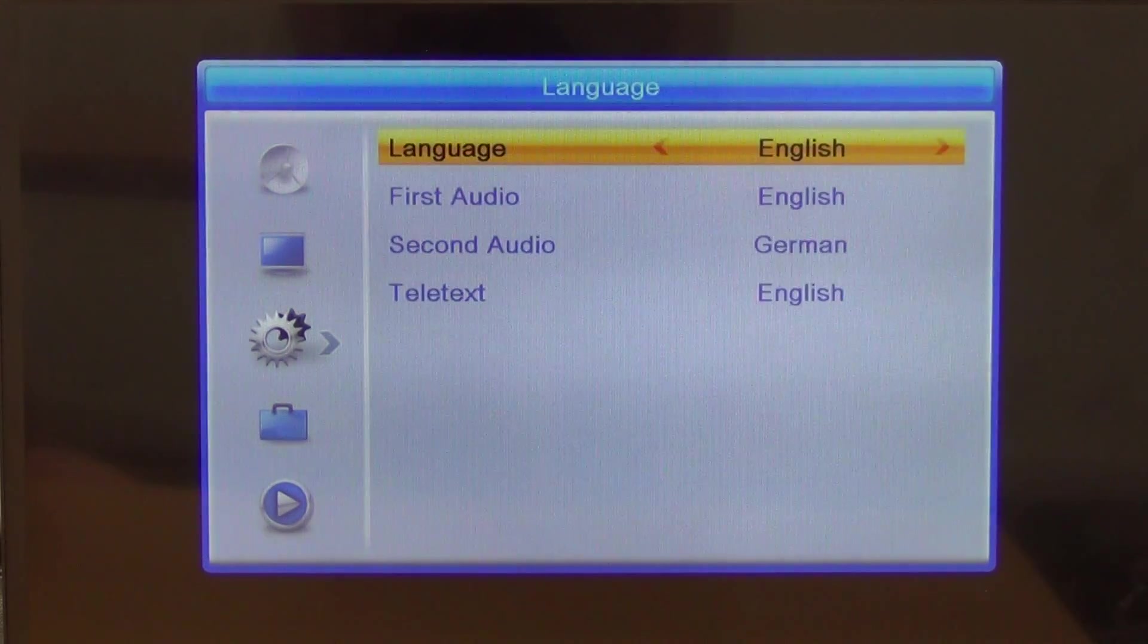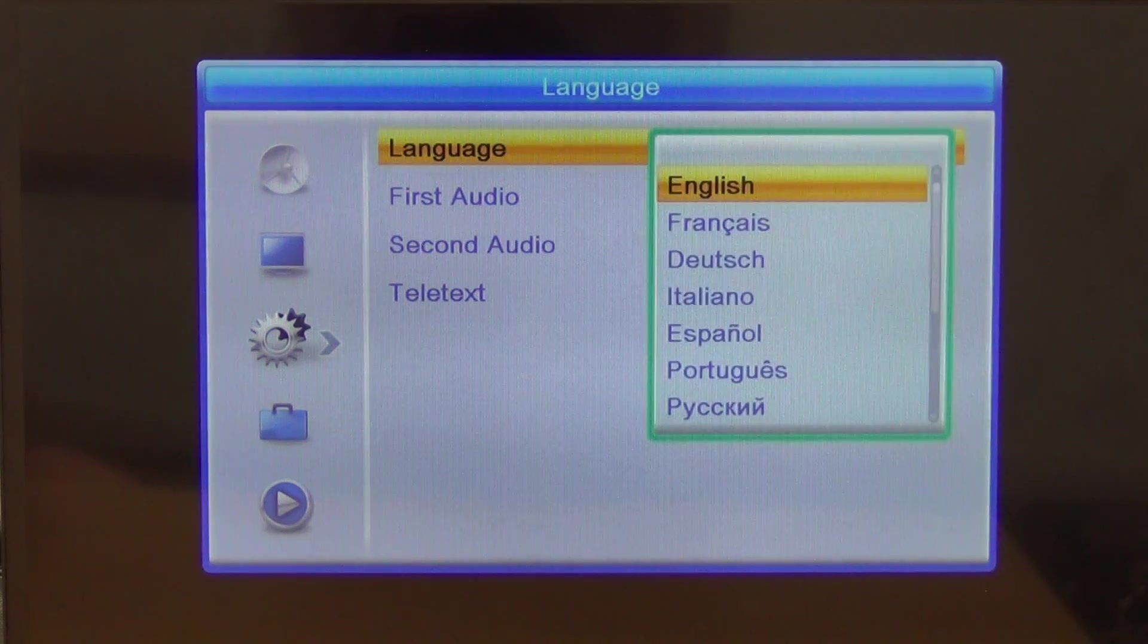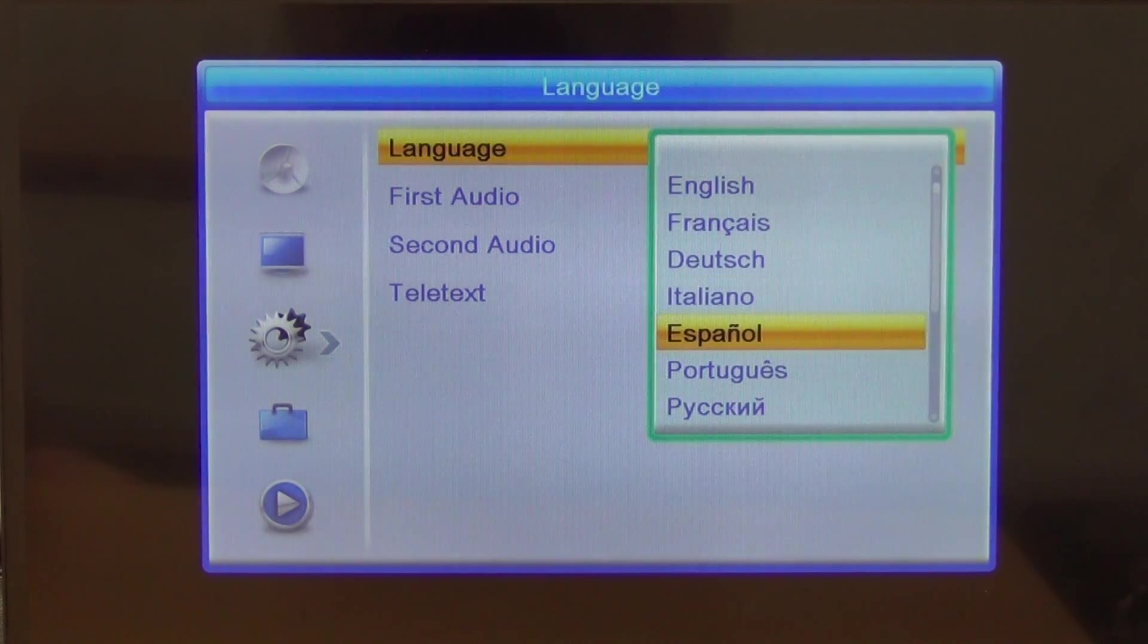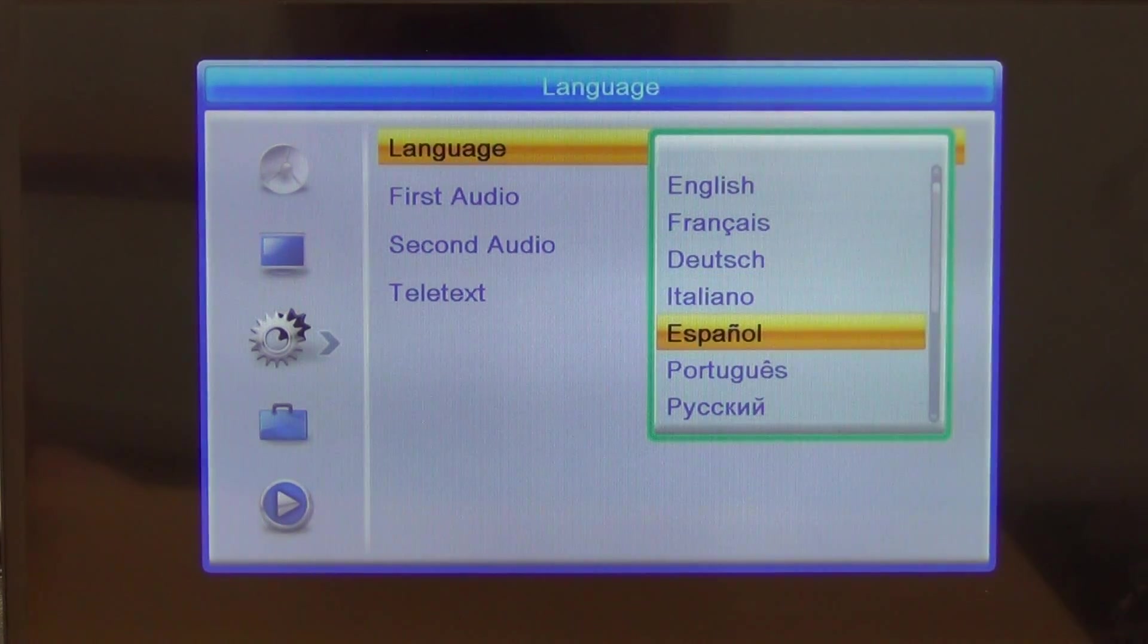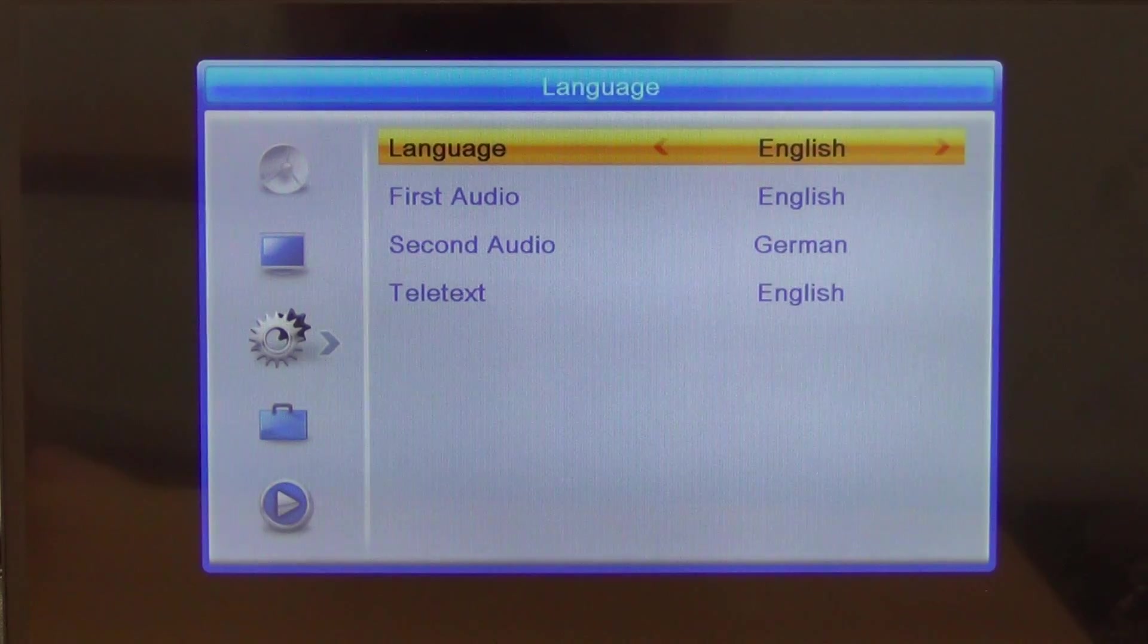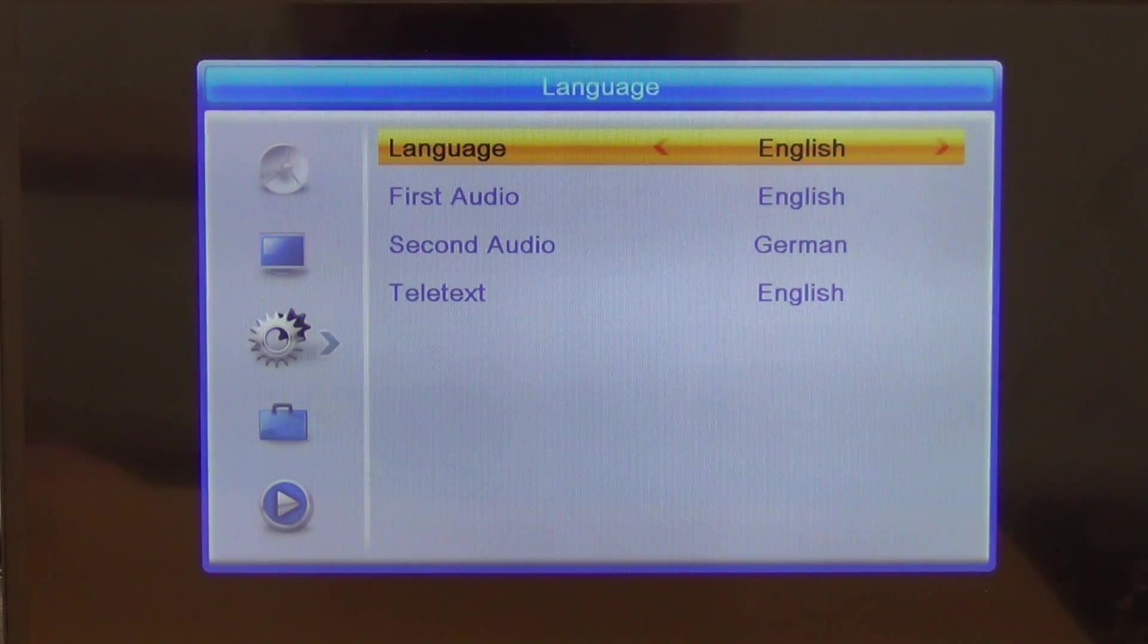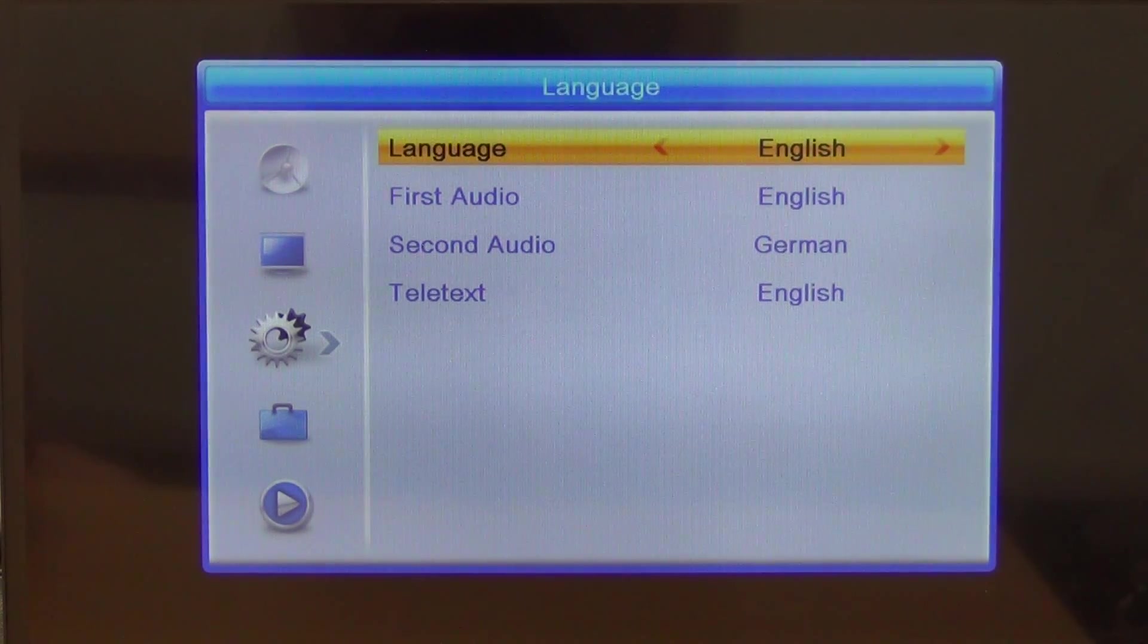We'll just do English, or you can press OK and drop down to the menu there. There are about 15 or 20 languages listed on it. It gives you the idea of audio, teletext, all the rest of it.